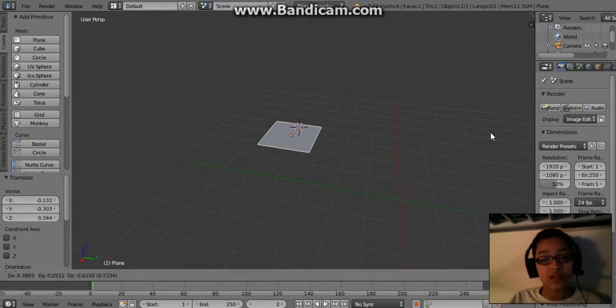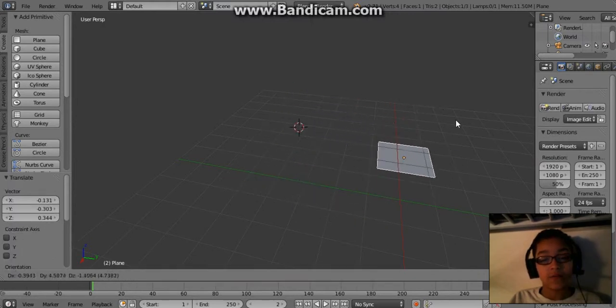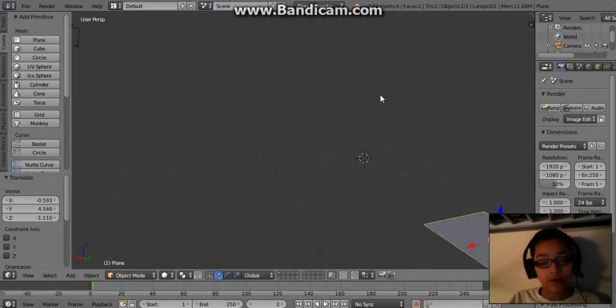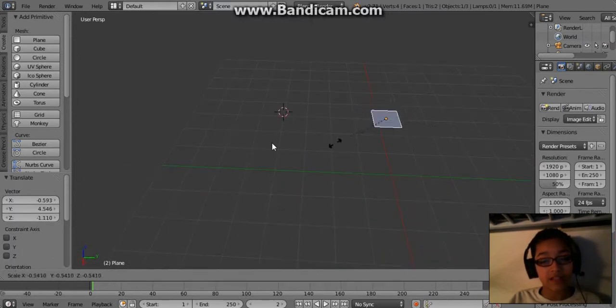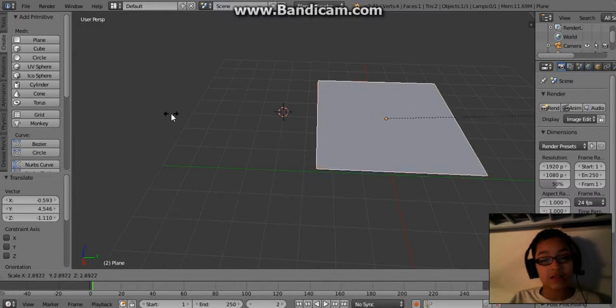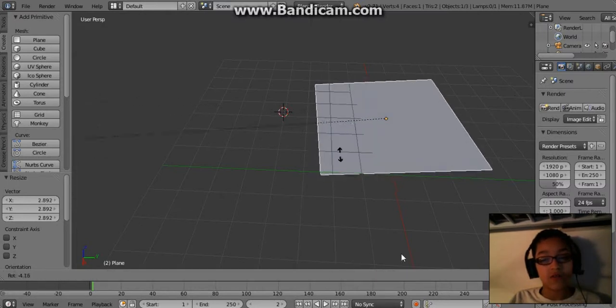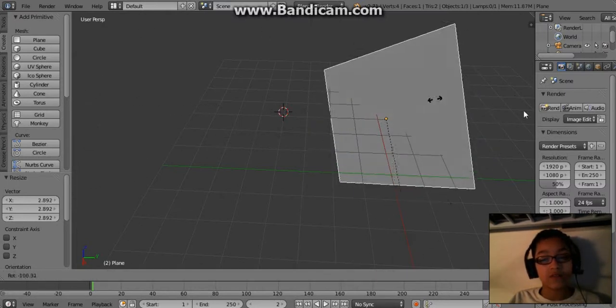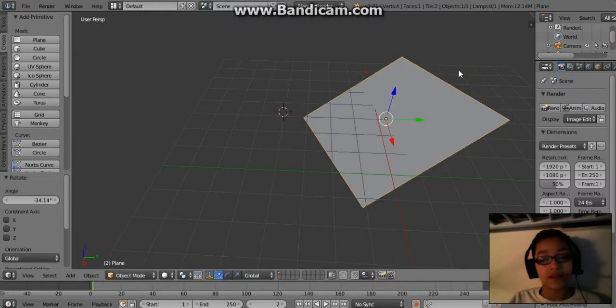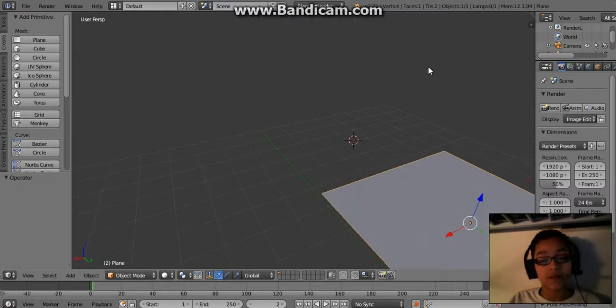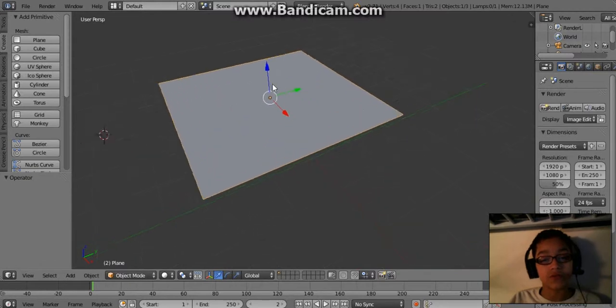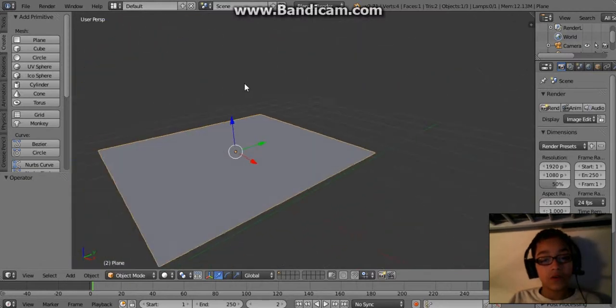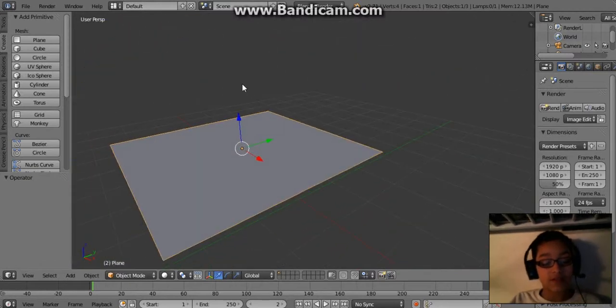Press G and then it can drag it around. Press S and it scales it. Press R and it rotates it. That's some of the other controls you can use. So let's press tab to get to the object mode.